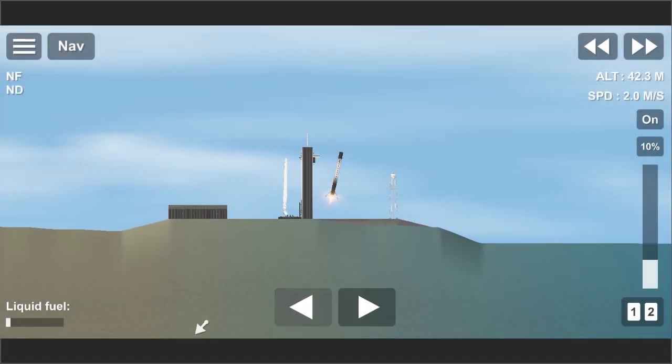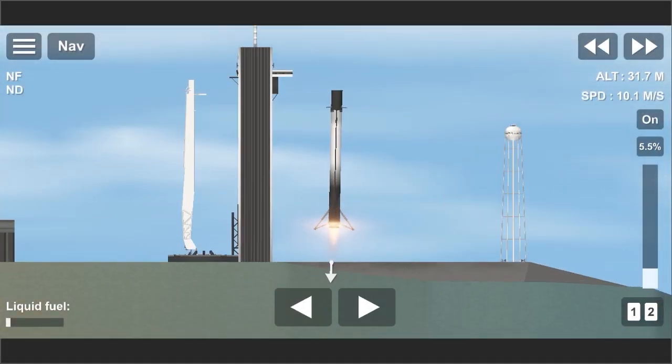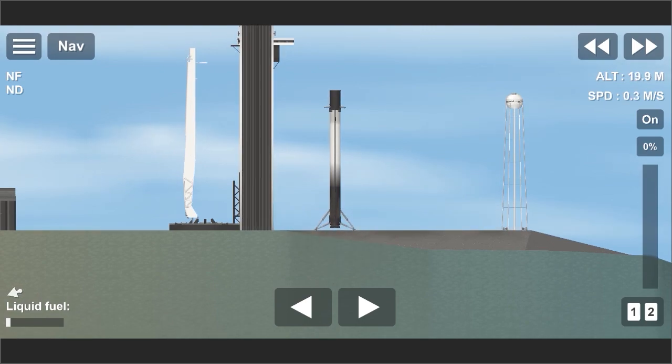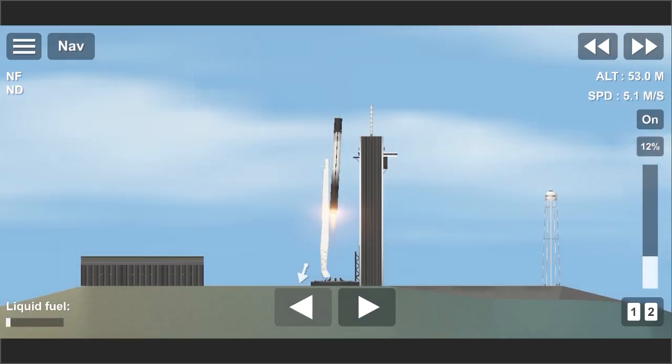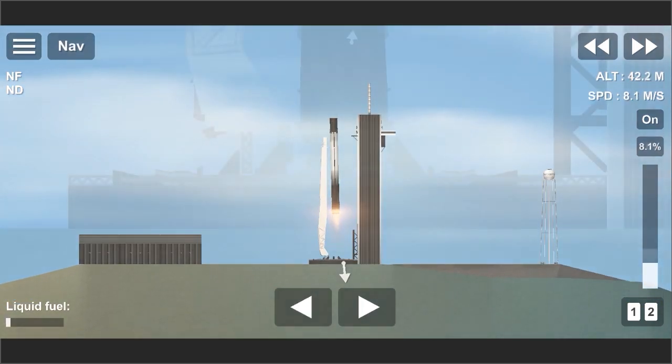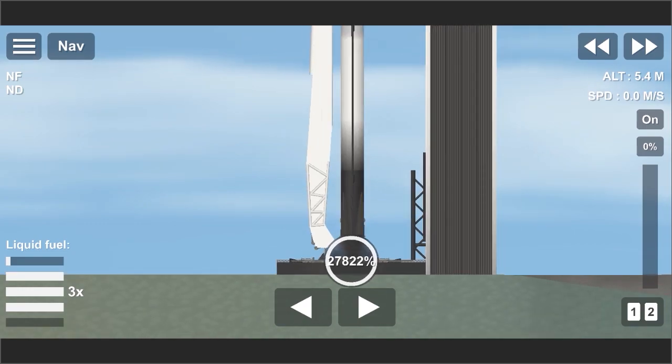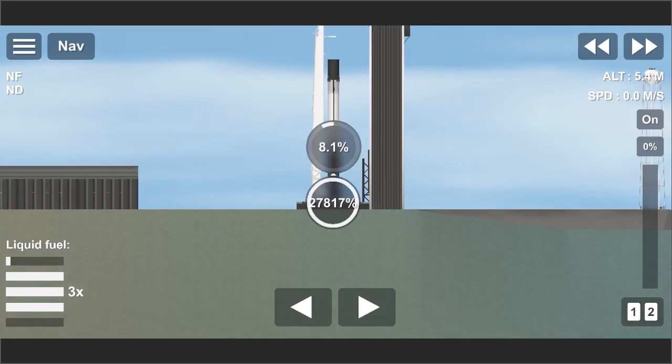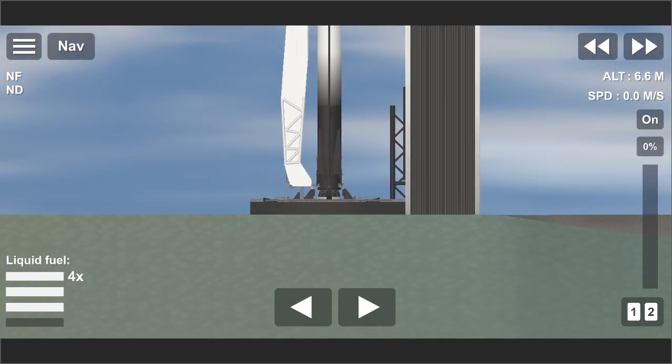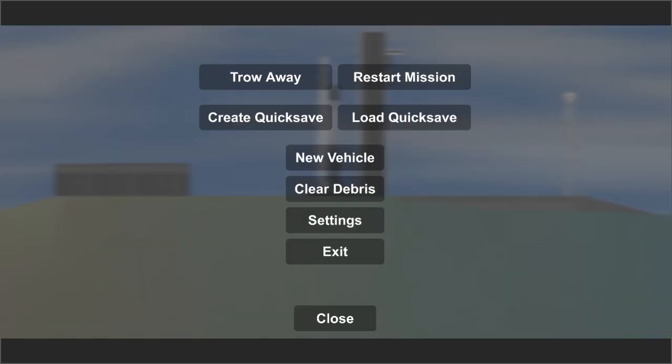After the booster landed back to the launch site, connect the booster into the strongback docking port and then refuel the booster to make it able to be reflown on the next mission. Now the booster is ready to refuel, what you need to do now, just build a new second stage and your mission payload.